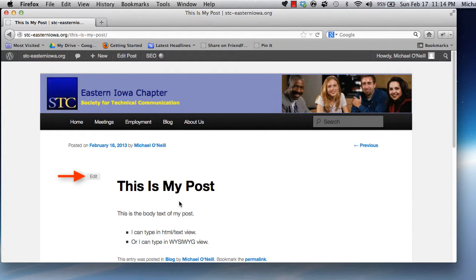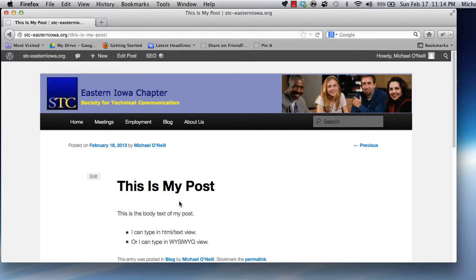One note about publishing. Every time an article is published, the site sends out notifications to various search engines, telling them that we have new content for them to index. Because of this, you'll want to avoid, when possible, publishing an article and then removing it.